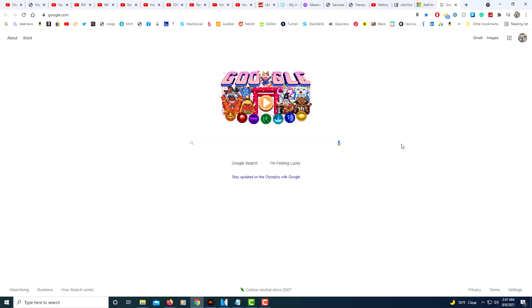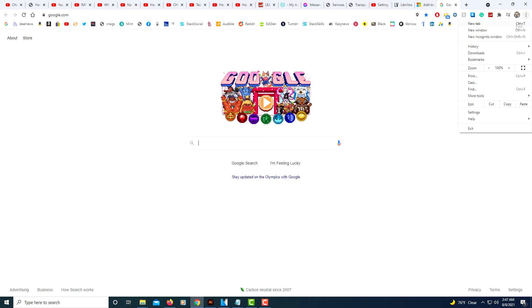The first thing you'll do is click on the little three dot hamburger menu in the upper right hand corner. Click on that, go down to settings, and select settings.